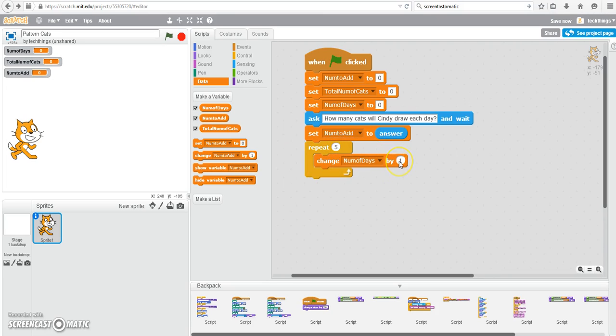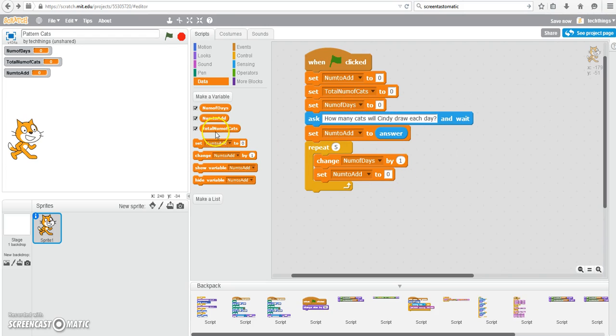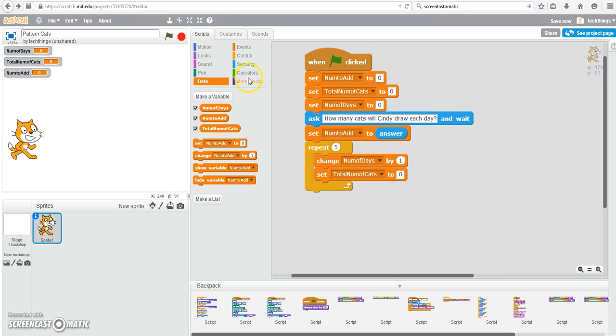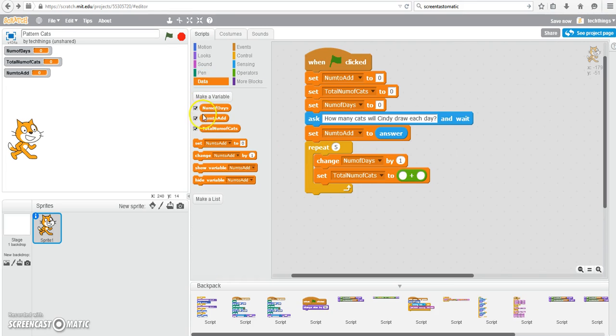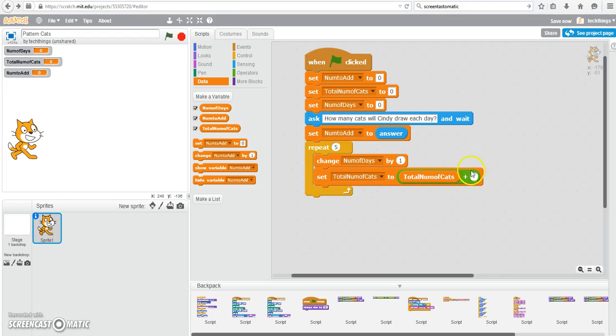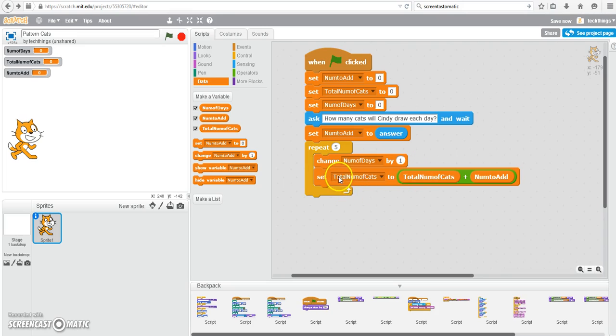We also want the number of cats to increase as well. But we want it to increase by the number that the user enters. So go to the Set Block. It's the number of cats. We're going to need an operator here. Under Operators, select the Addition Operator. Go back to Data. Drag over the total number of cats. And we're going to add to that the Number to Add variable, which is what's storing the number of cats Cindy draws each day. So the total number of cats will be equal to the total number of cats, so the current total number of cats, plus the number of cats you draw each day. And that will change every day.